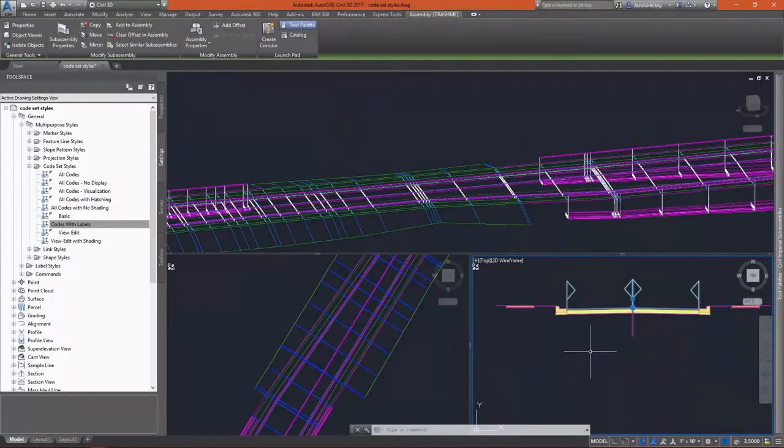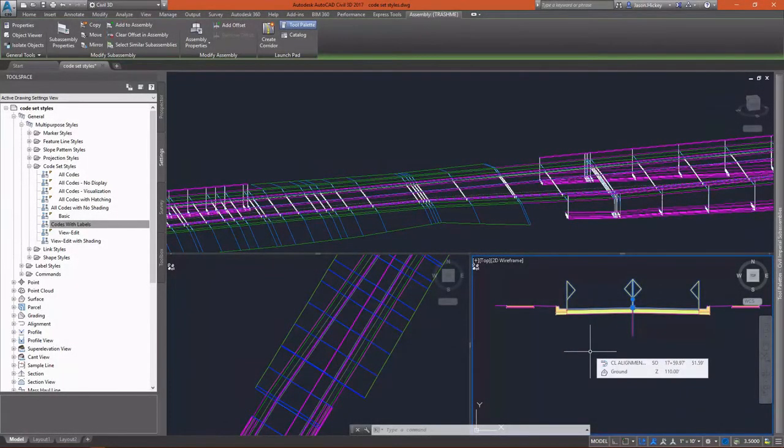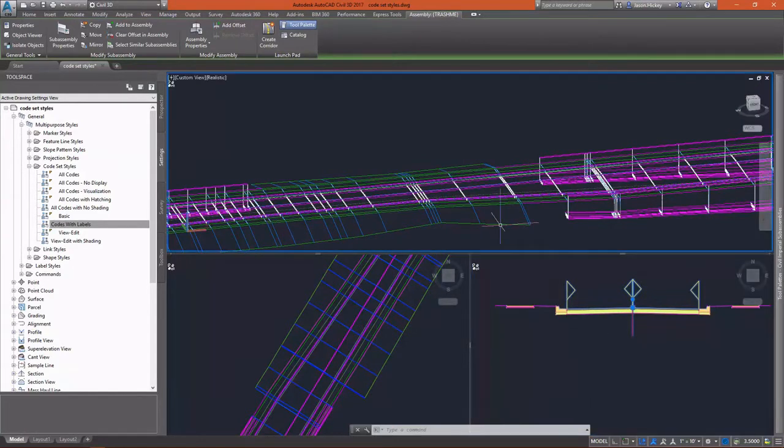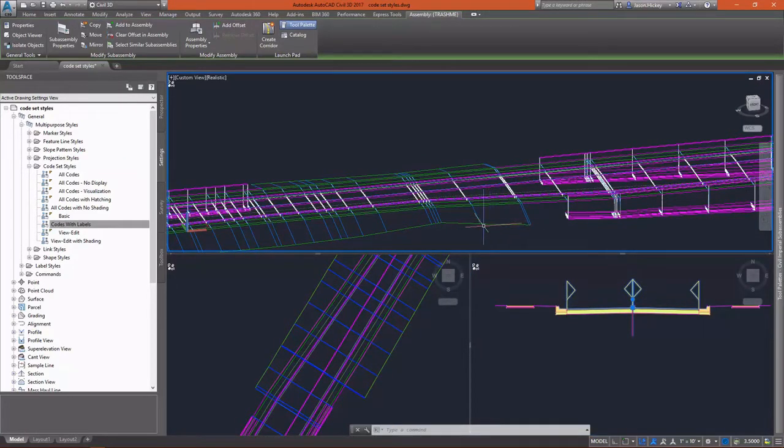At first glance, a corridor may appear to be a random jumble of line work. However, visualization comes easy with the proper application of code set styles.